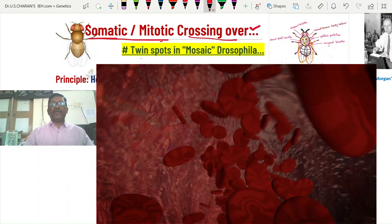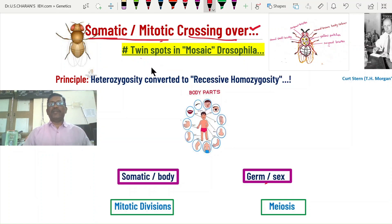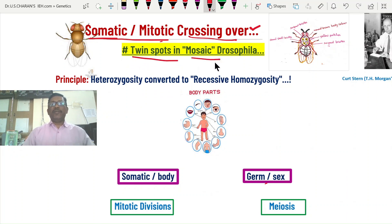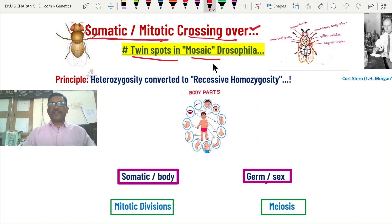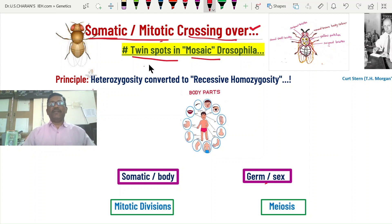In this video, I am going to discuss how twin spots are formed in mosaic Drosophila during embryonic development — how somatic crossing over takes place in Drosophila, how twin spots are formed, and how mosaic Drosophila are developed. I will also discuss how cancers develop in the body.